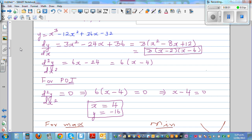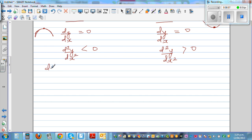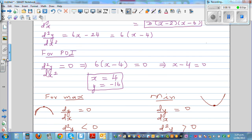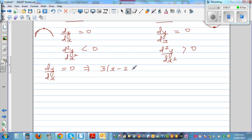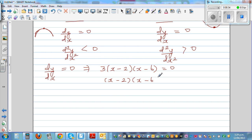Let's find the points which are either maximum or minimum. We know dy by dx is three times x minus two, times x minus six, set equal to zero. So x equals two or x equals six gives the maximum or minimum. Let's find the corresponding y values by plugging those into the equation.